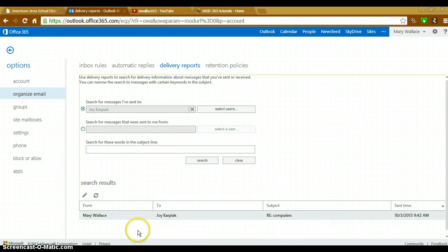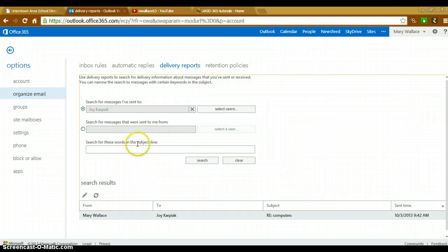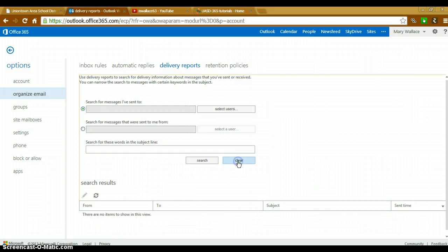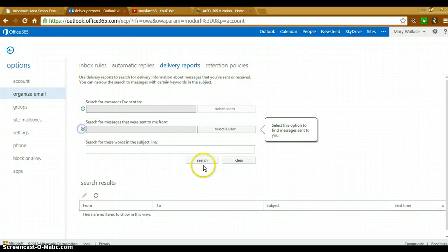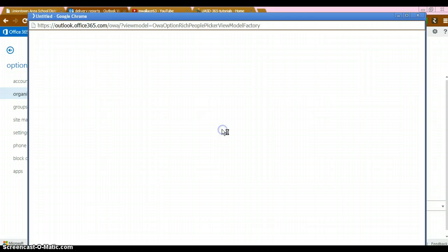You can see that email is there. Now, if I wanted to search for emails that were sent to me, I can clear that out and search here. Again, same process.